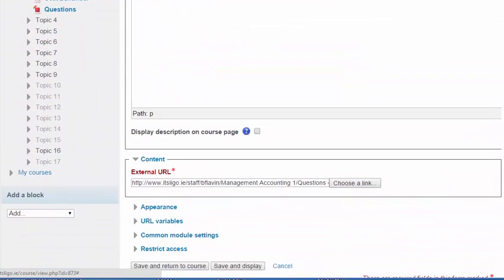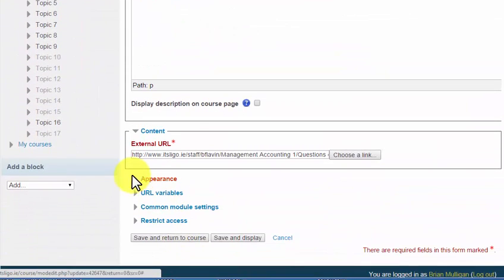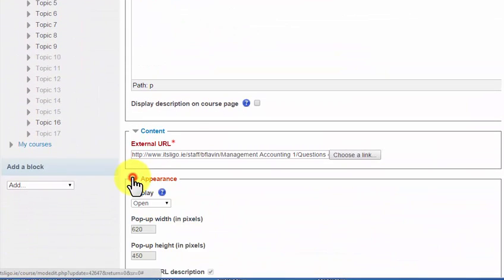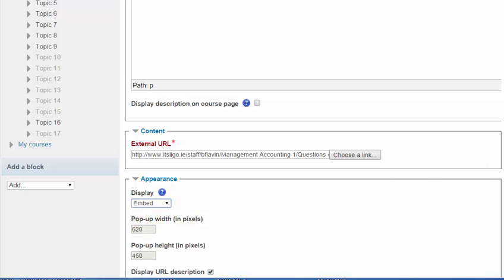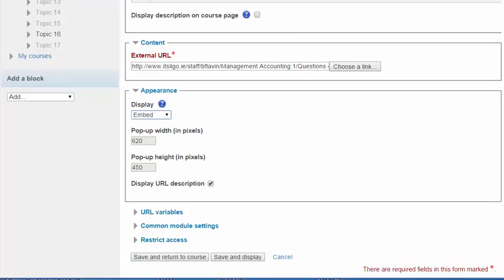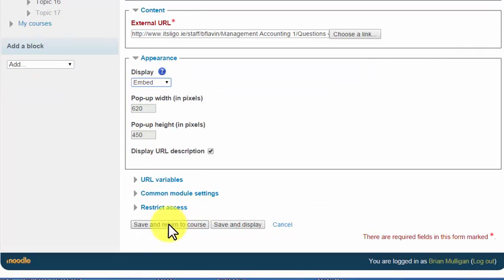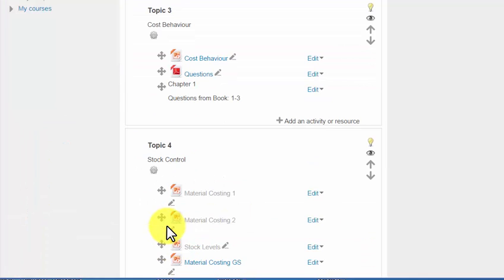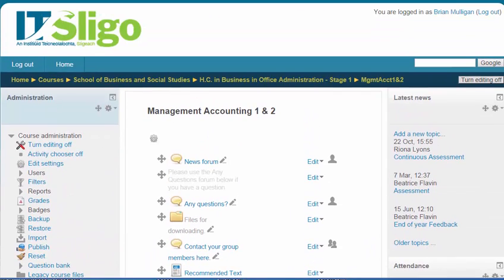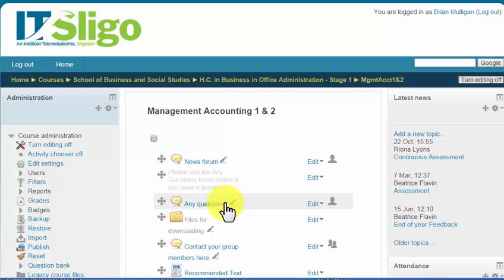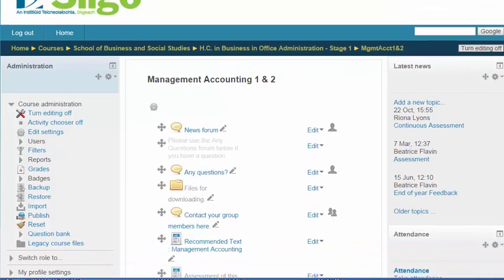And let's scroll down again and we'll change the appearance to embed. Now in this one, what it does is it keeps your Moodle page which generally has something across the top and maybe menus on either side and it embeds it in a frame in the middle here.